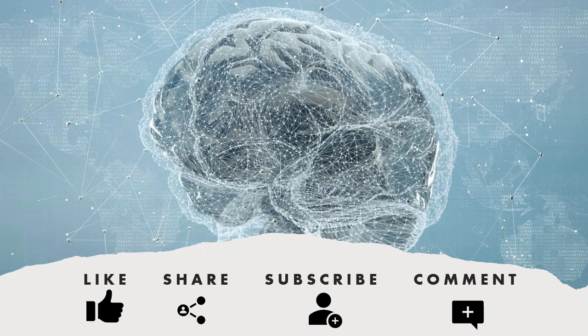If you agree with my opinion, then hit the like button and subscribe to my channel. You can also share your opinion in the comments section below.